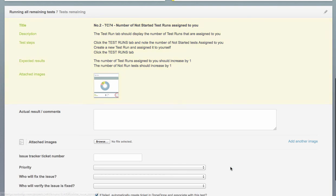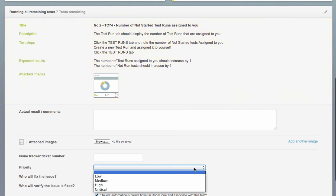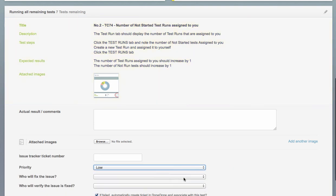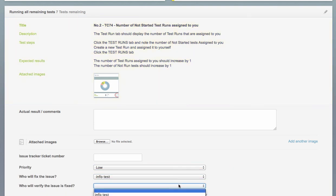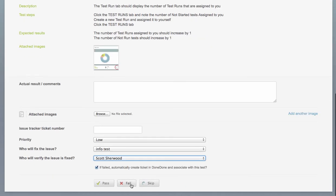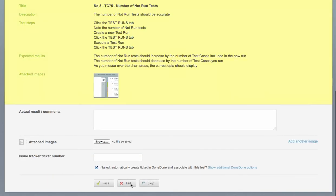Additionally, we can also select the Dundun issue priority, user to assign this issue to, and the user who will verify the fix directly from Test Lodge.